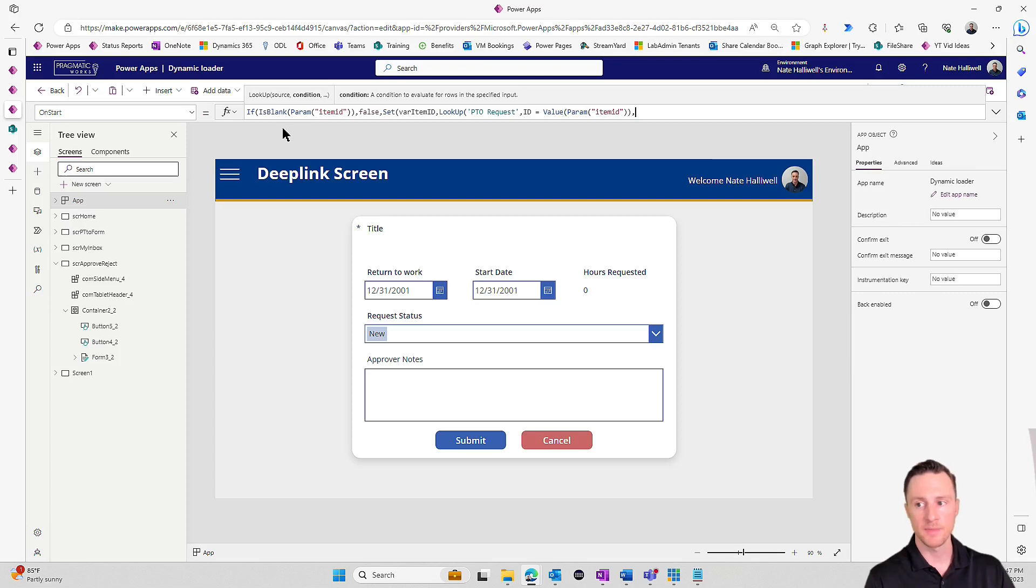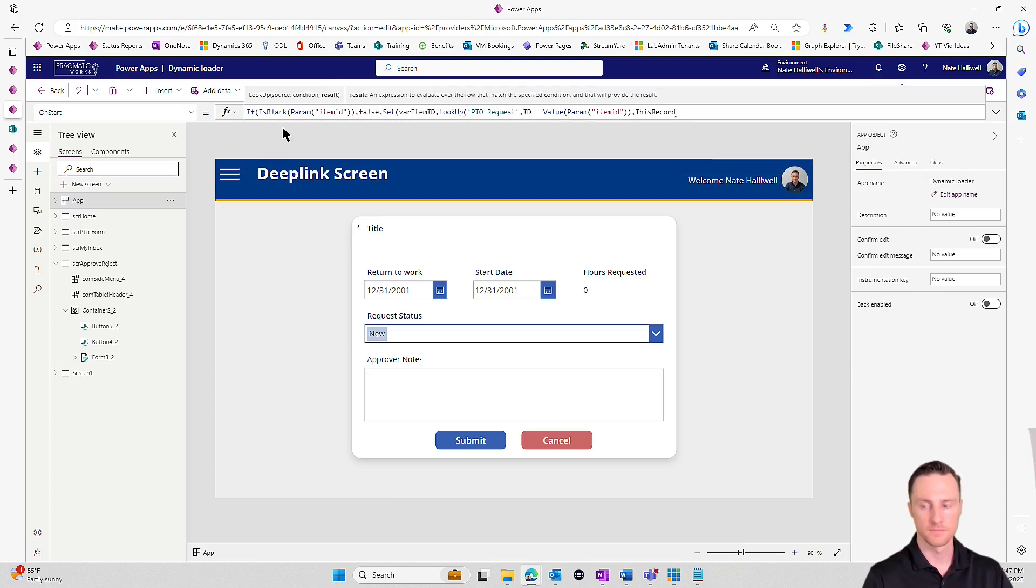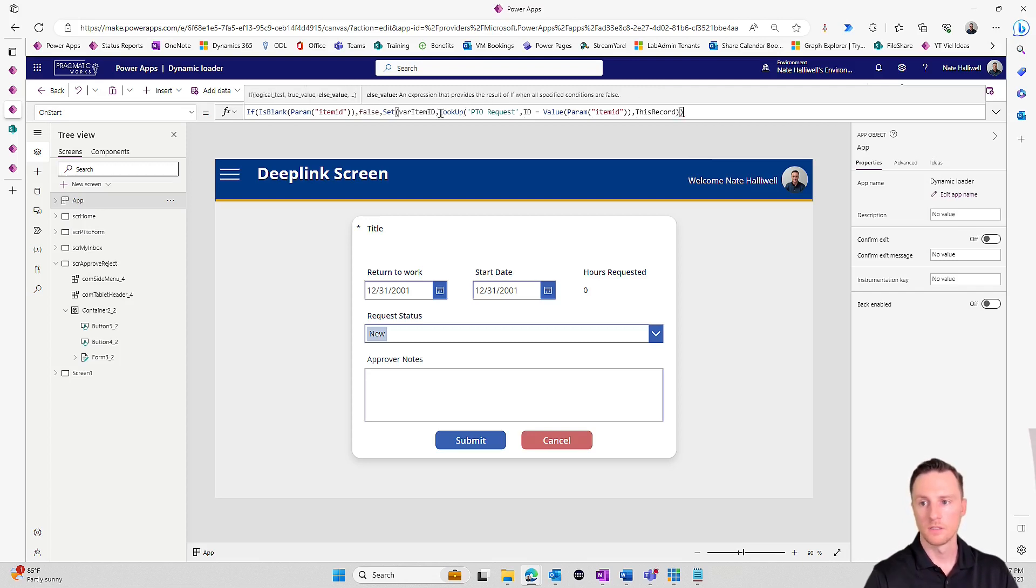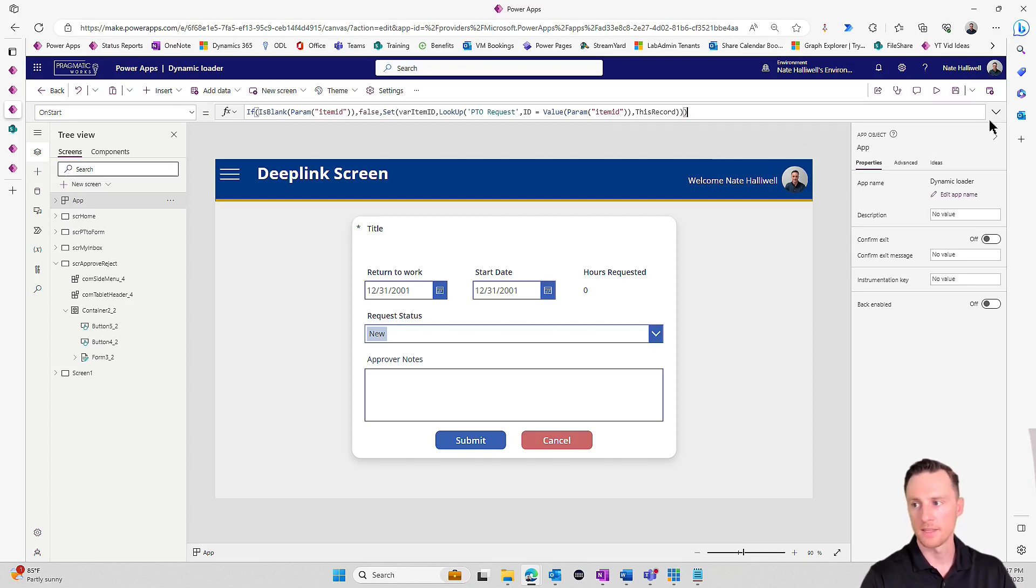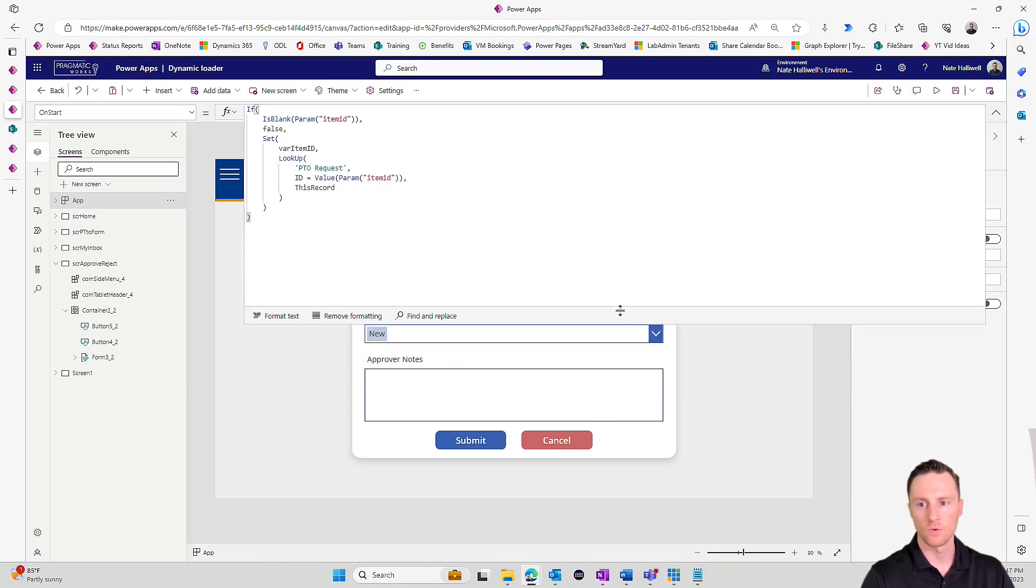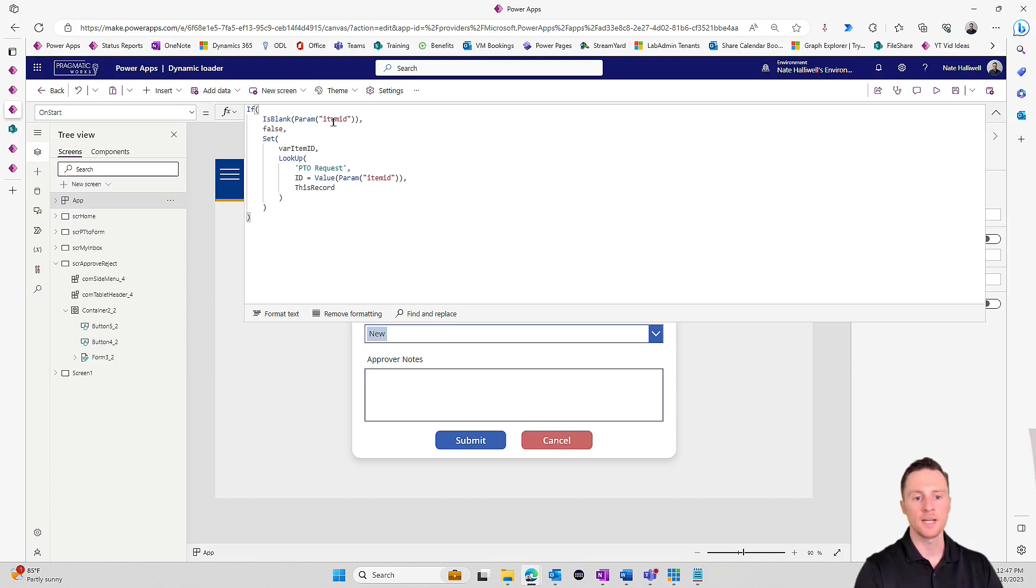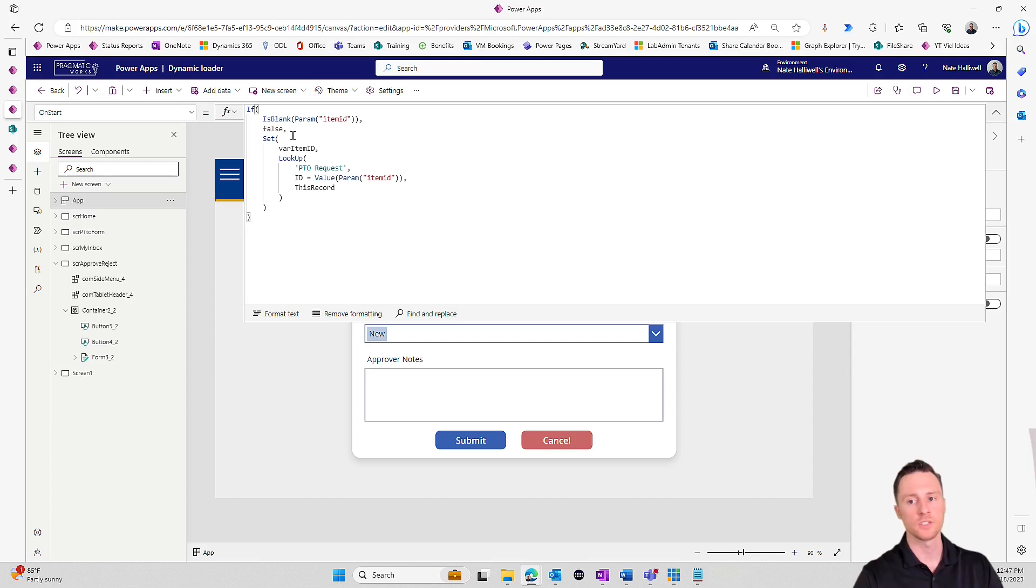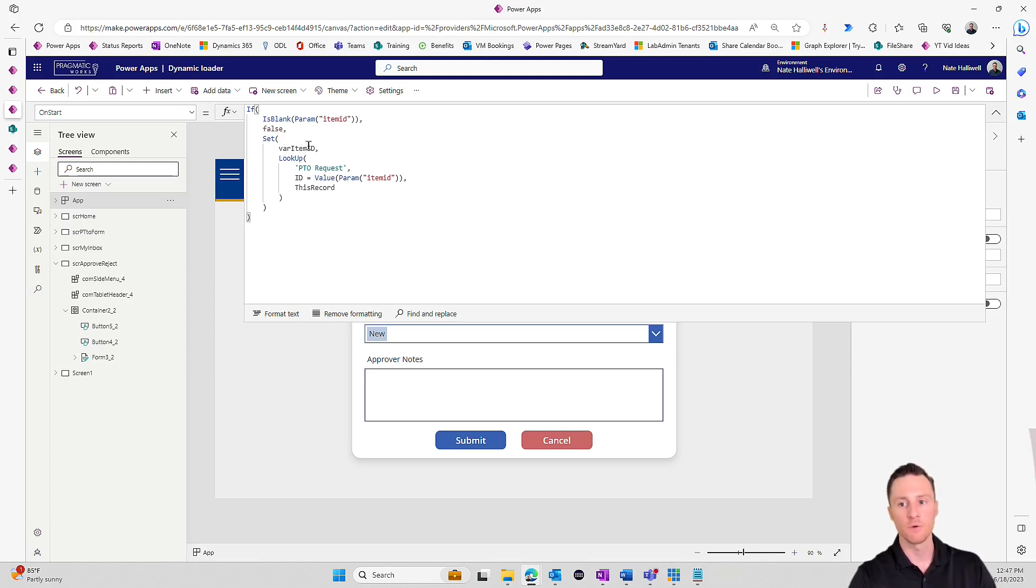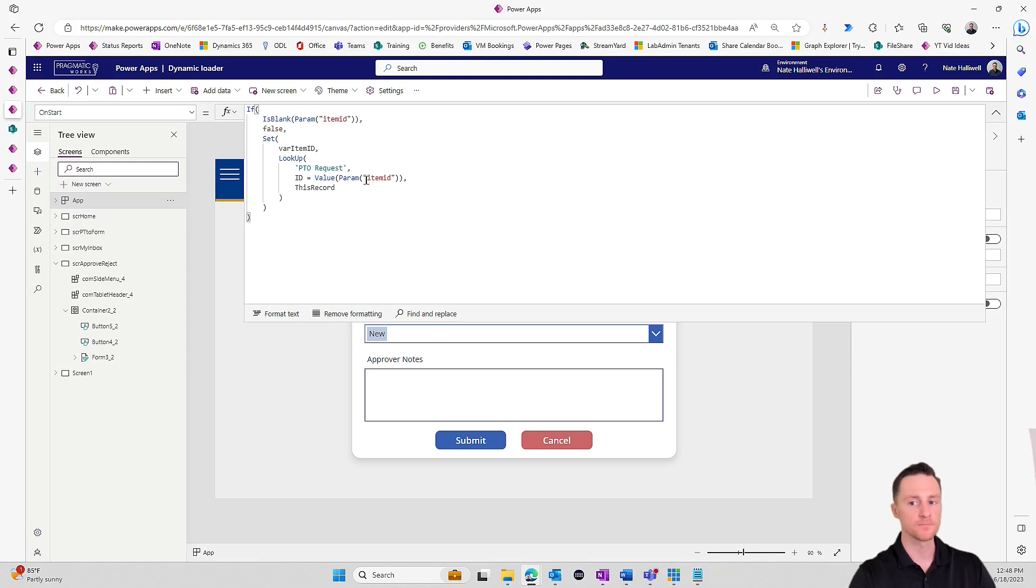And then what do we want to return from that lookup? We want to return this record. Let's format this so you can see the code. If item ID is blank, if there is no item ID parameter, do nothing. If it's not blank, then we want to set a variable called var item ID. The value for that variable is an entire record. We're going to look up to the PTO request where the ID of the item in the SharePoint list is equal to our item ID parameter and return that entire record. One thing to point out is that these parameters are always going to be in the URL as strings. Since the ID field of a SharePoint list is a number, we need to convert that string to a number. I'm going to do a value function which is going to convert any string that I give it to a number.